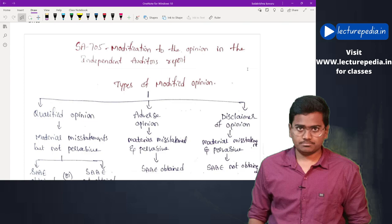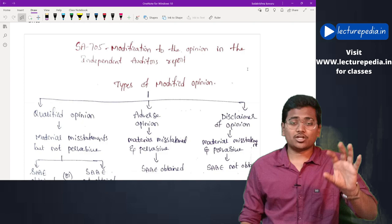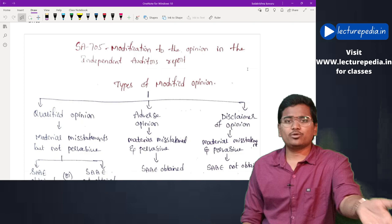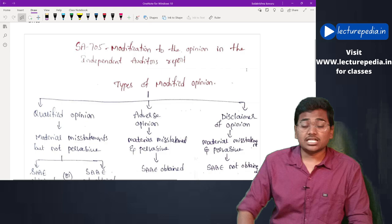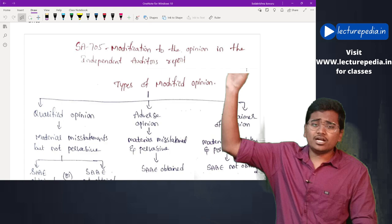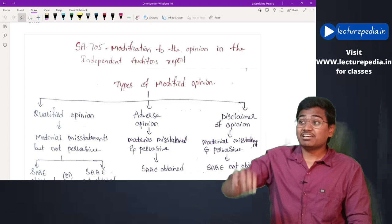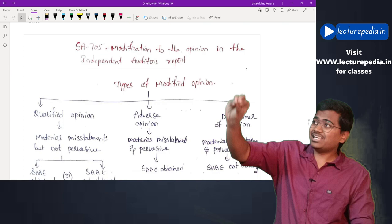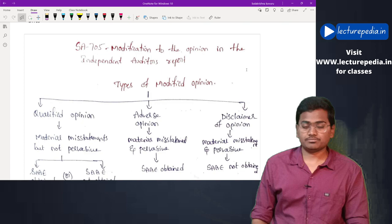If in the financial statements there is only one or two items that are misstated, that will not be pervasive because there are only minor misstatements affecting only one or two items. On the other hand, if there are many misstatements — cash is affected, debtors are misstated, sales are misstated, assets are misstated — the auditor is finding misstatements across various accounts. This will be a pervasive effect.